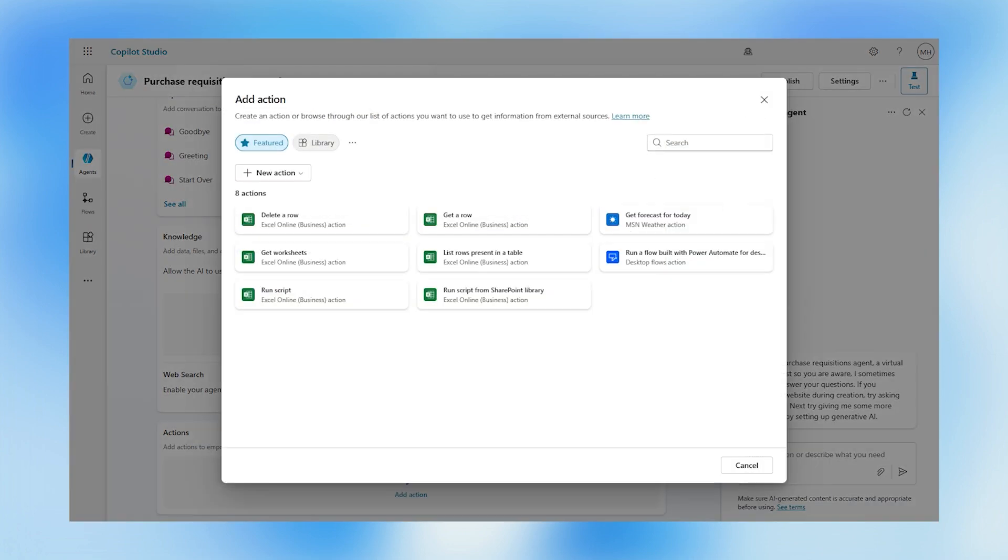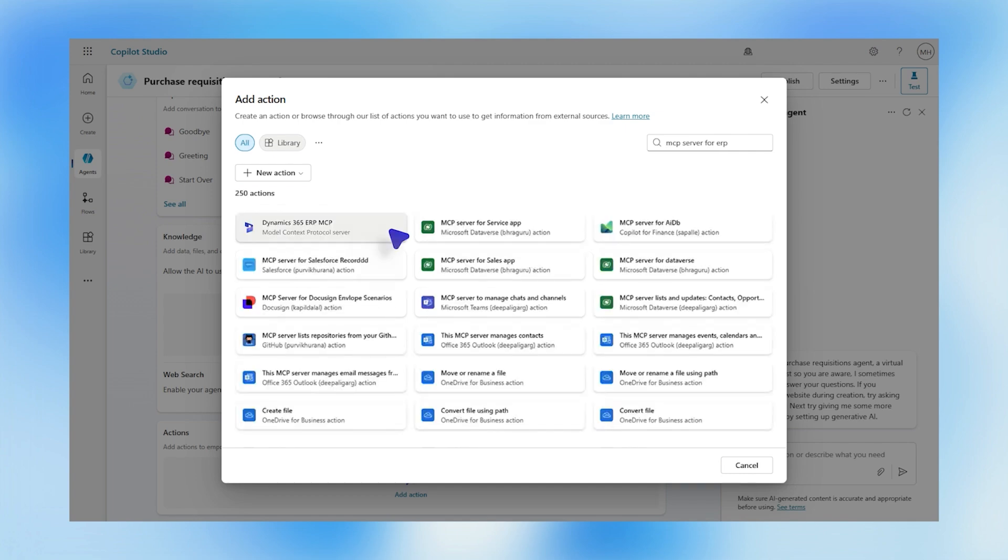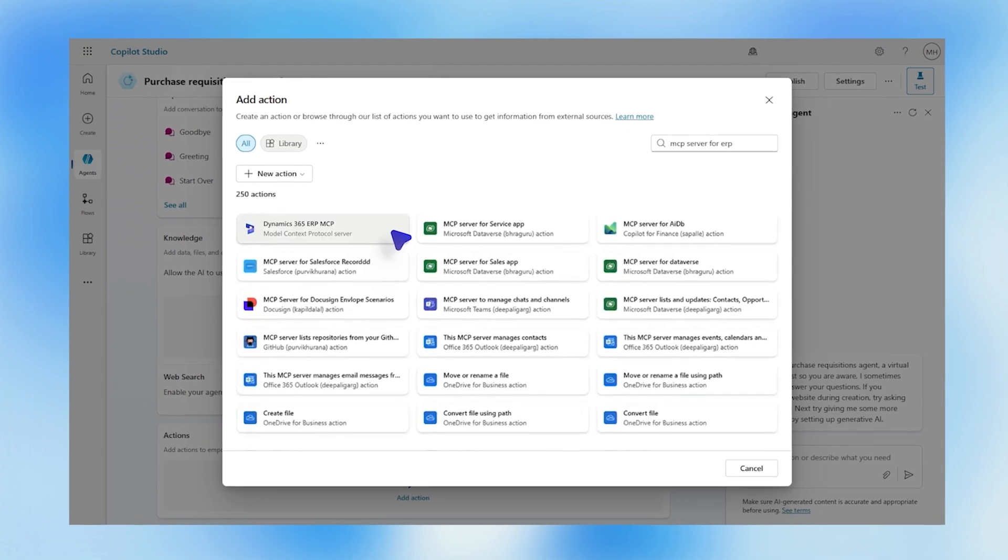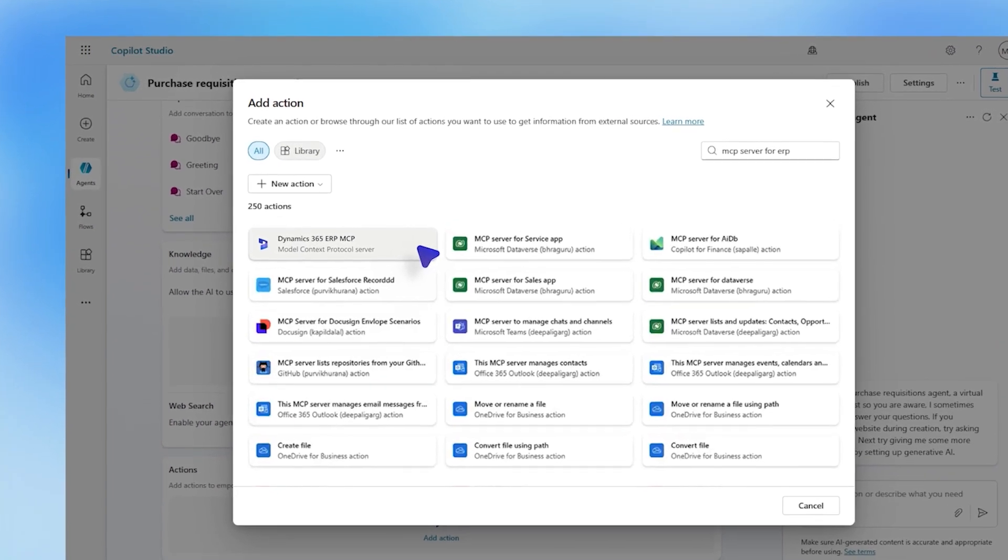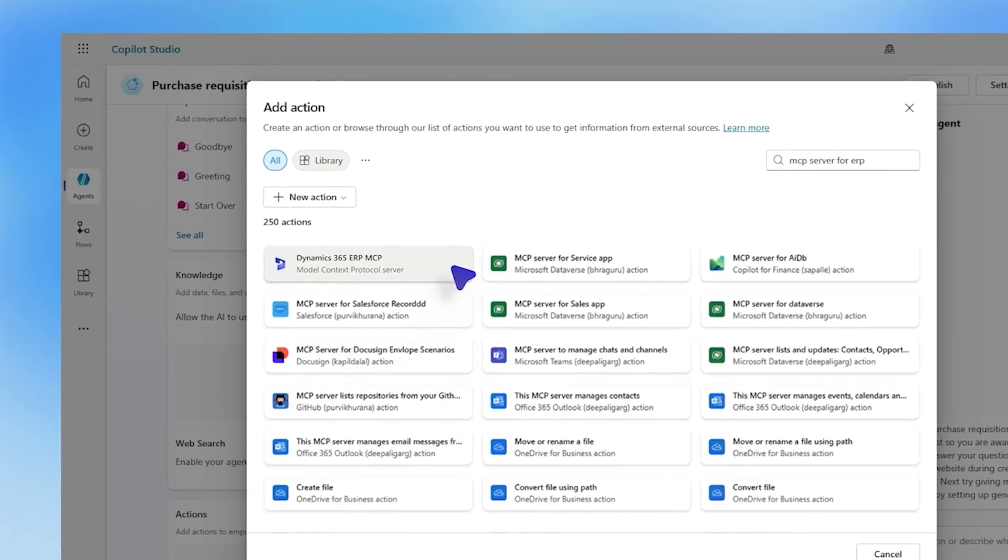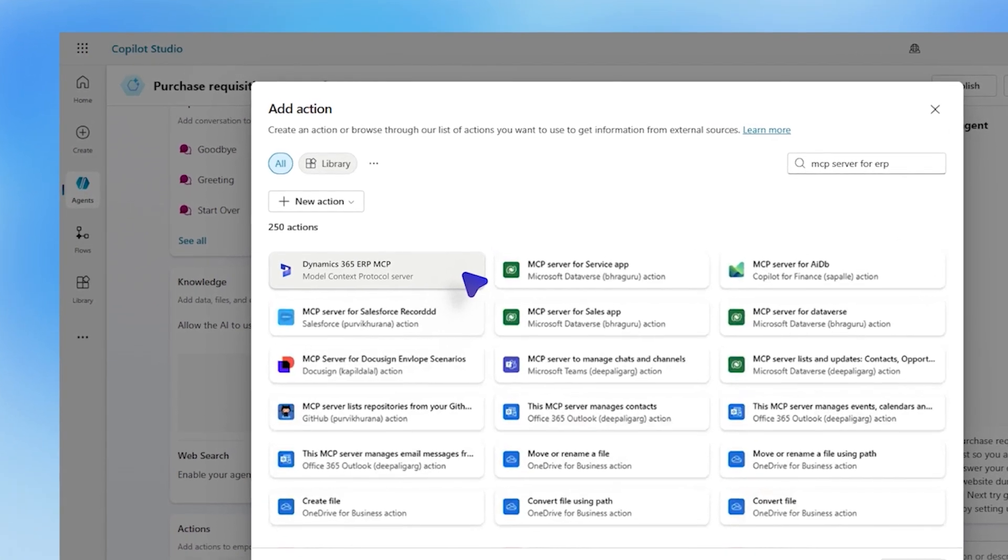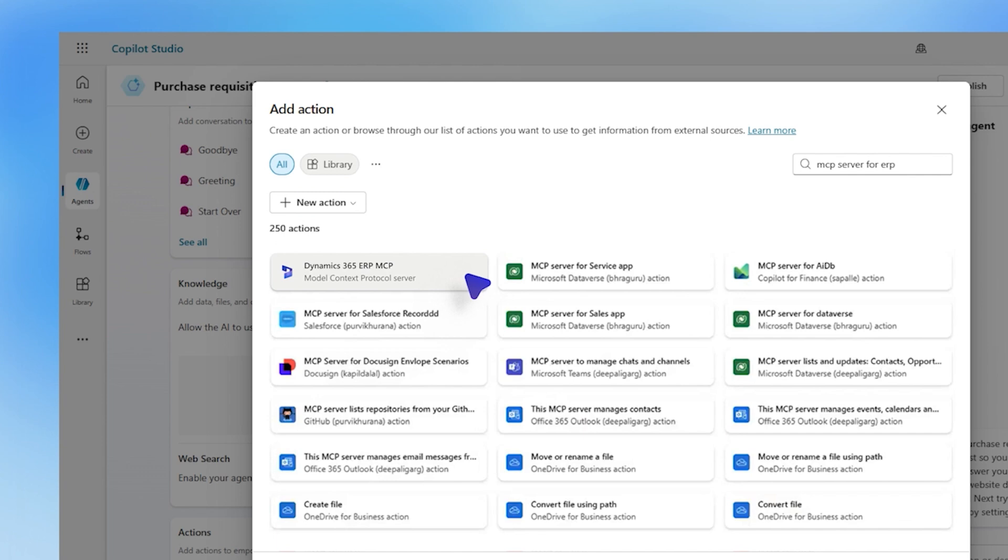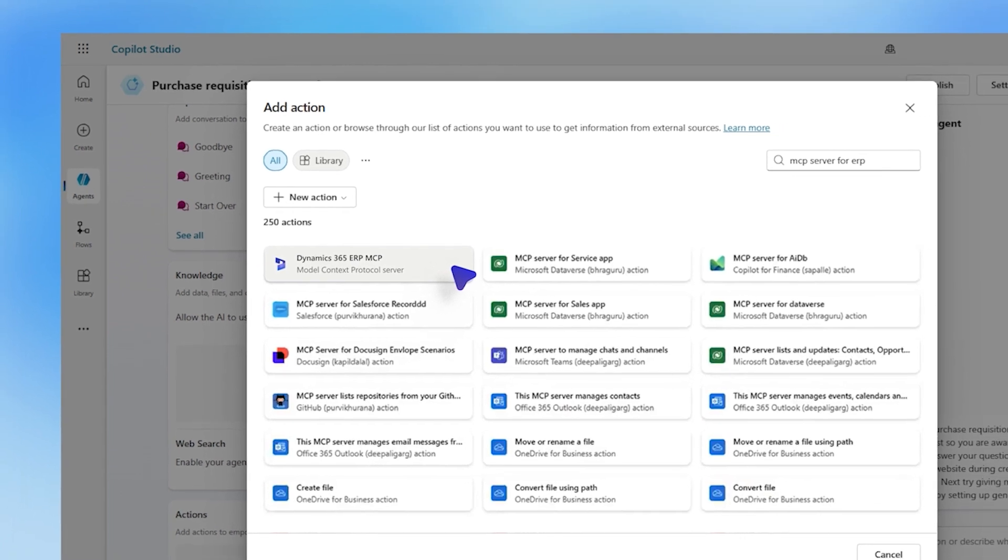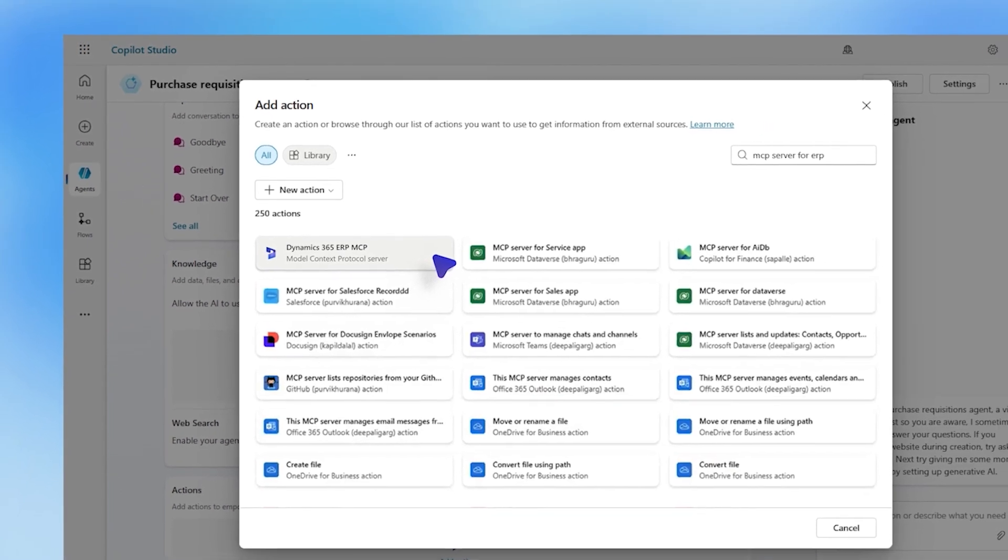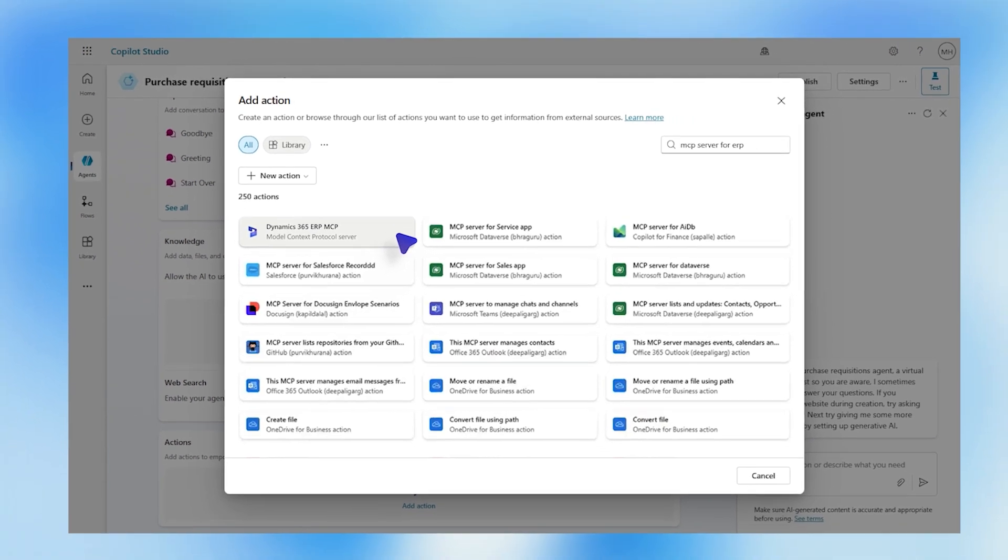Choosing an MCP server for ERP, this model context protocol catalogues and coordinates the actions agents can perform and the data they can access to complete complex goals. These can be modified at the server level without touching client code and can even use additional MCP servers made by partners to integrate with multiple systems.